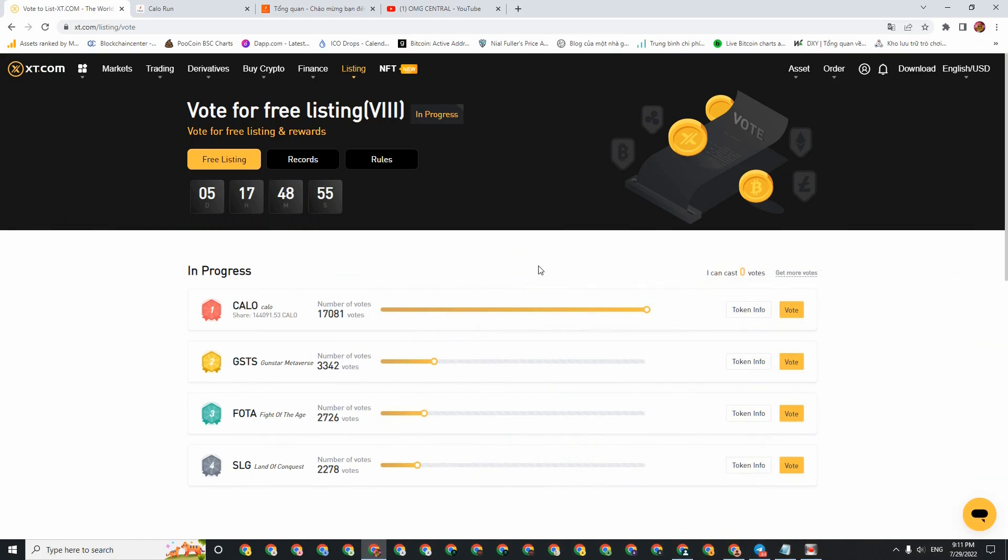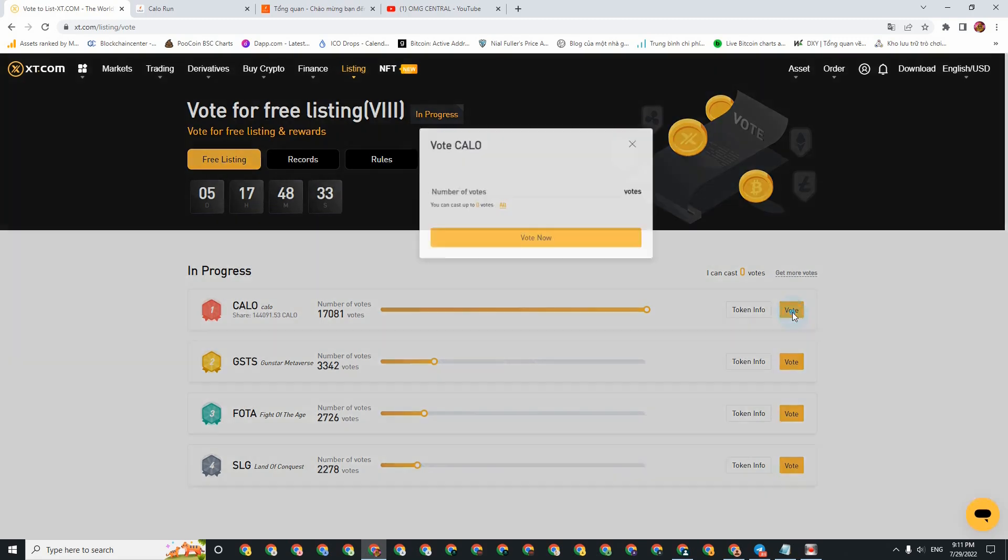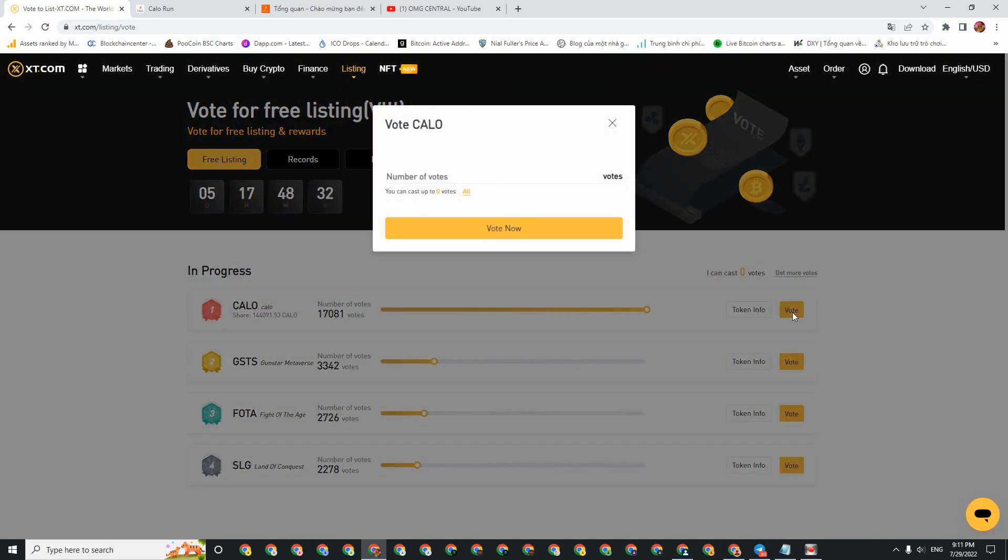And to be able to vote, to vote for this project, it's also very easy. Here. Currently I see Calo is ranked number 1. So if you participate, I think you should vote for Calo. Then your chances of winning are bright, you understand what I mean. And for you to be able to vote, you will need to hold. That is, in this xt.com exchange, you need to have 10 dollars. At least 10 dollars, then you will have 1 vote. Here I've already voted on my main account. But this account has no money because I just created another one to guide you.